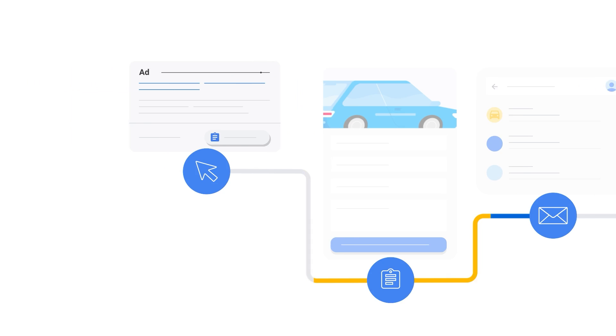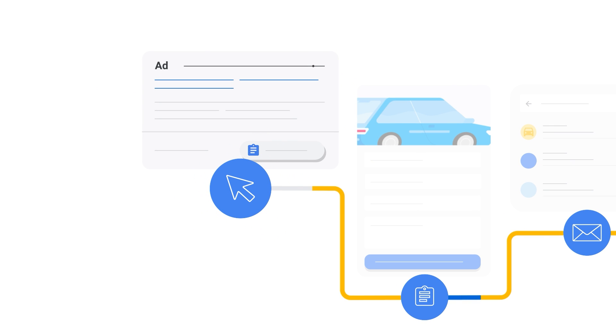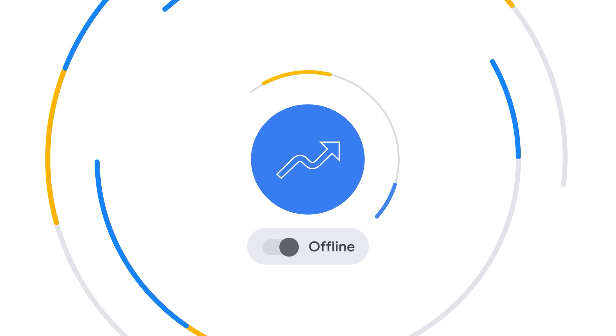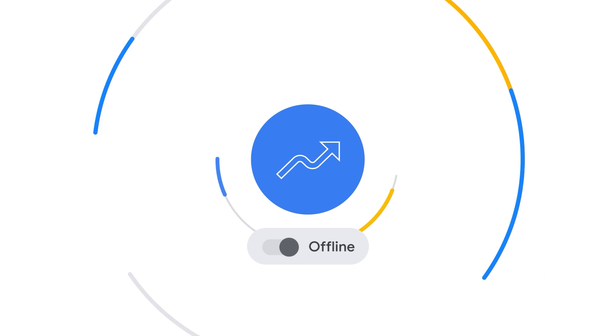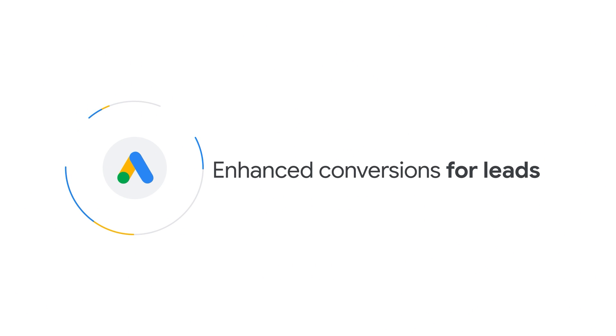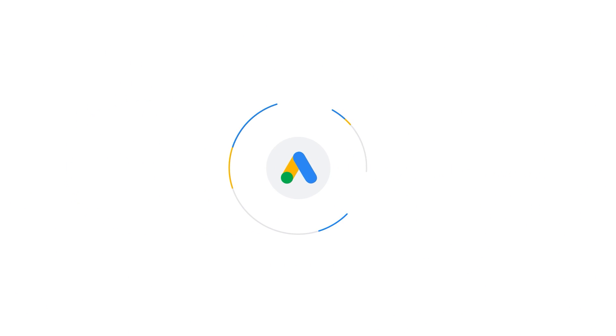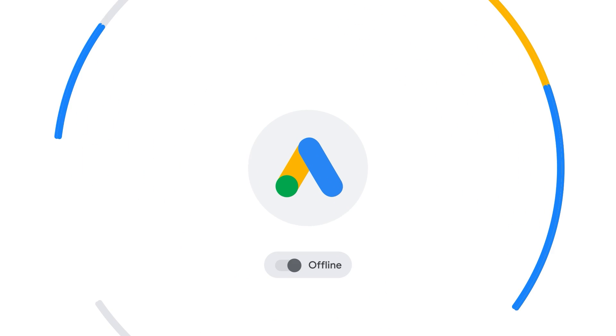By importing your offline conversion events, you can measure what happens after a user clicks on an ad. In this video, we'll show you how to implement and import such offline conversions using enhanced conversions for leads in a secure and privacy-safe way.